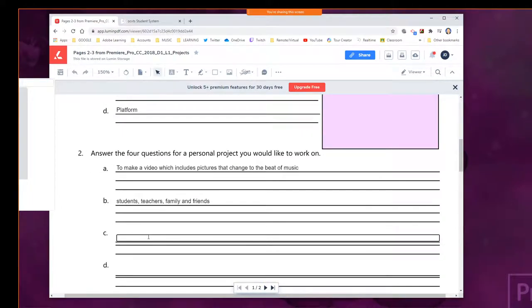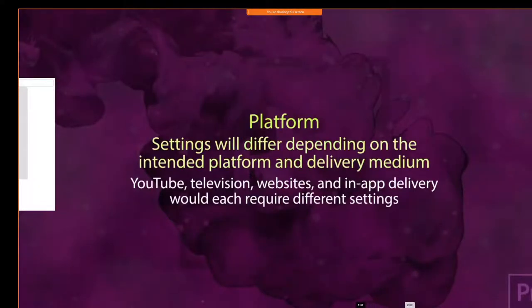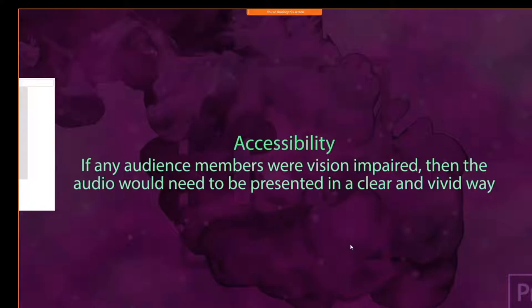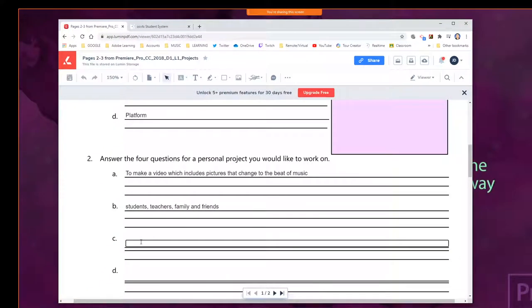For accessibility — they talk about that. We don't really have to worry about that so much with this because there's really going to be no voice in it. If there's audio, it would be important to have captions. But if you're vision impaired, we can't really add captions to that. So maybe we'll just say for this one: not applicable, N/A.